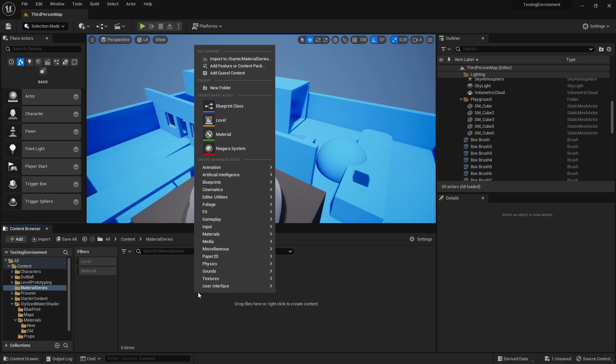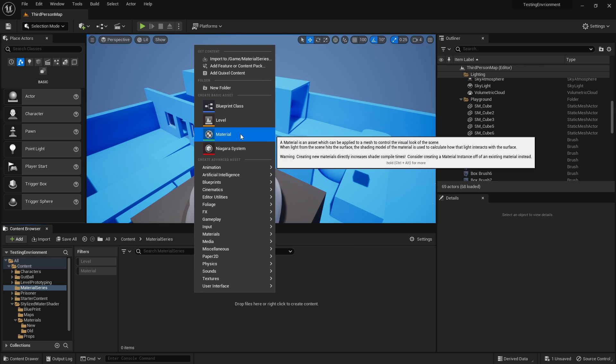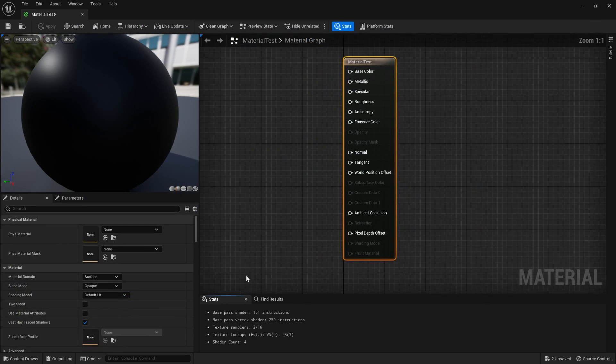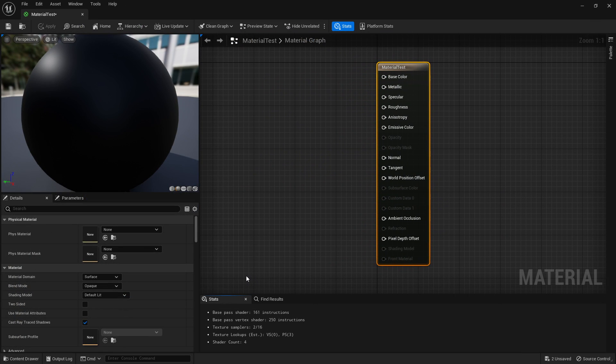Right click an empty spot again. So double click the folder, then right click an empty spot. Select material, and we're going to go material test. Now double click in that material, and you open up the magic node editor.